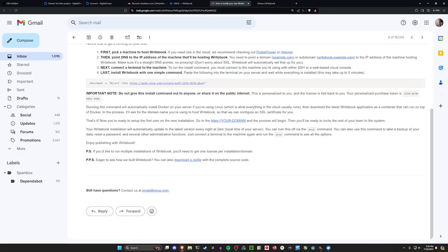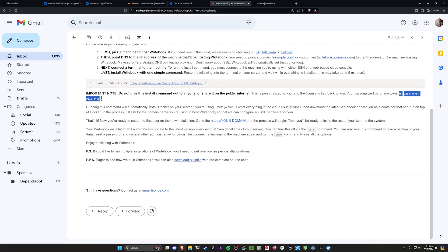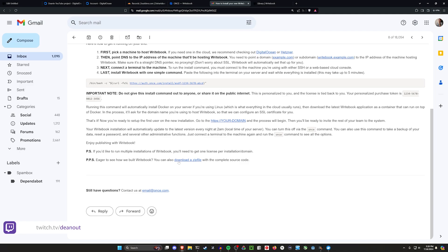And then whenever they email you your code, you'll get something like this for the link to actually do the setup. Important to note, they tell you not to share it. So I've changed both of these so that they look a bit more generic. But they also give you the option to download a zip file with the complete source code.